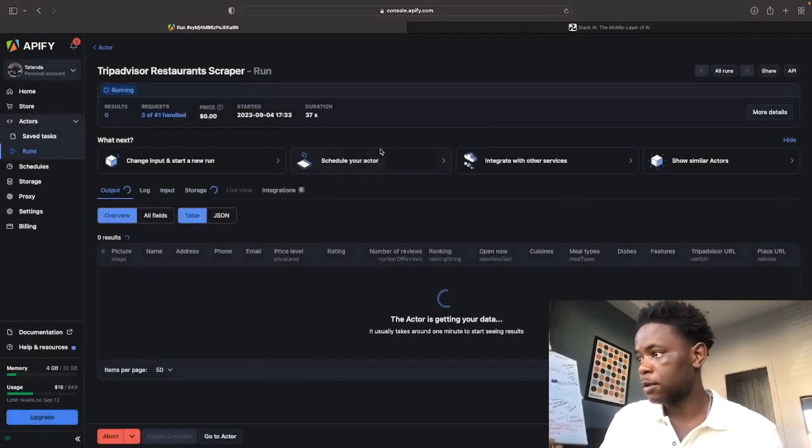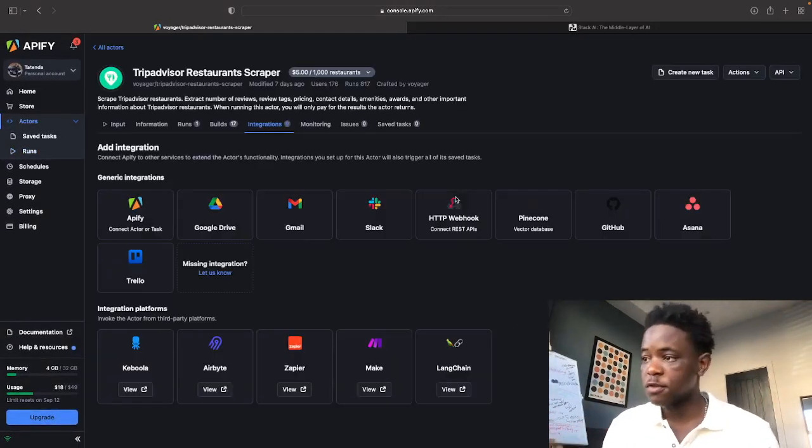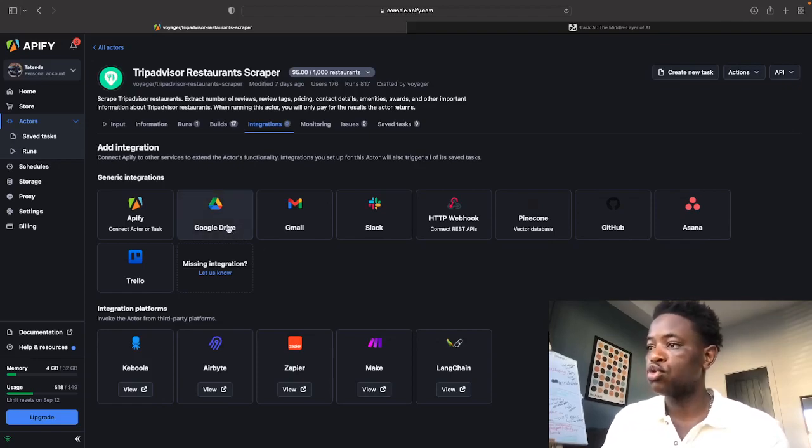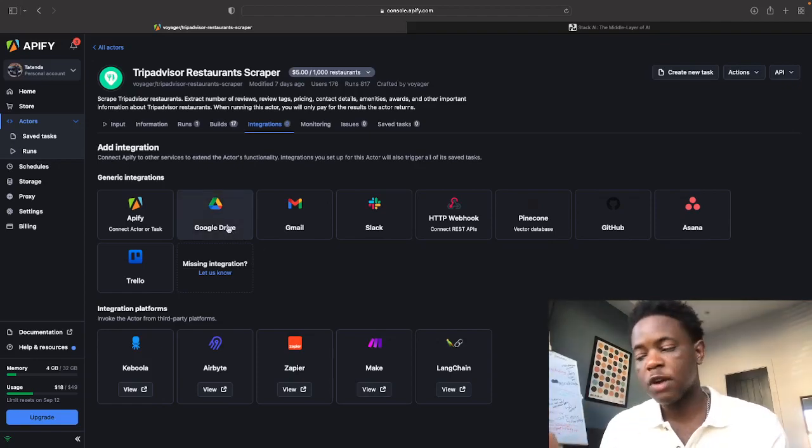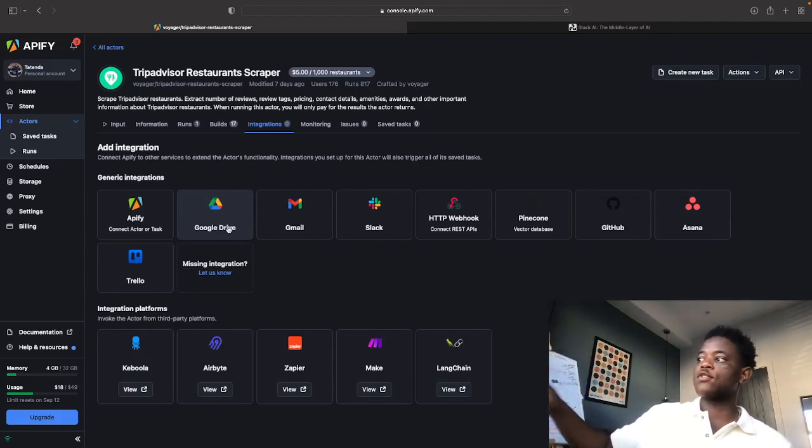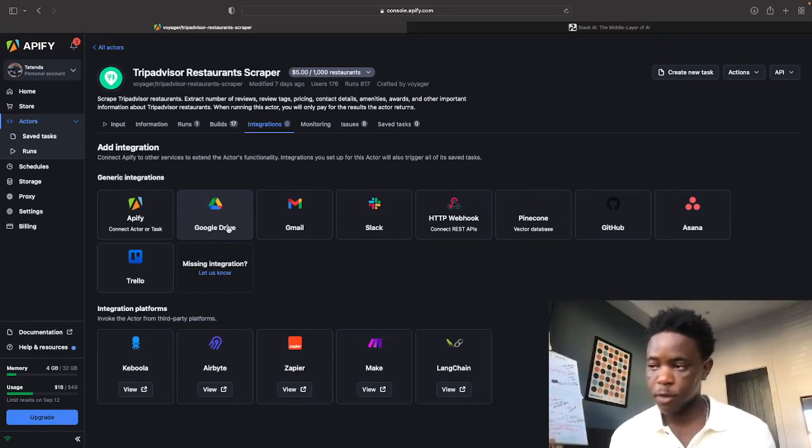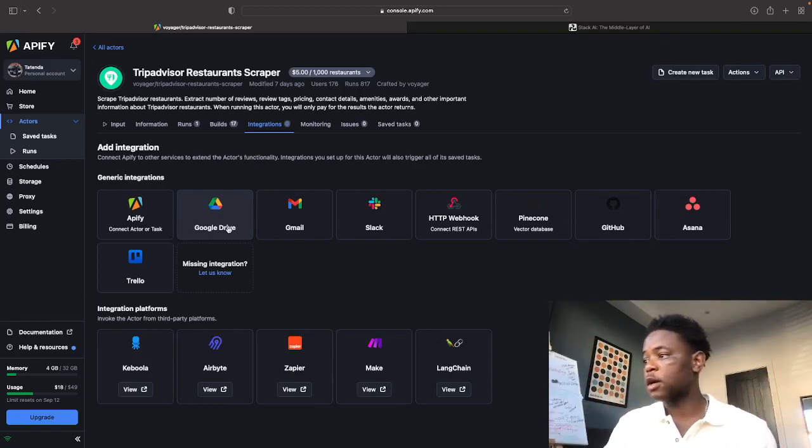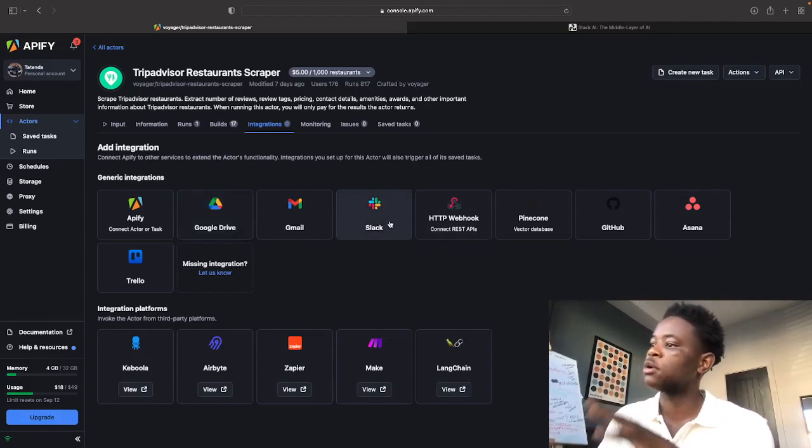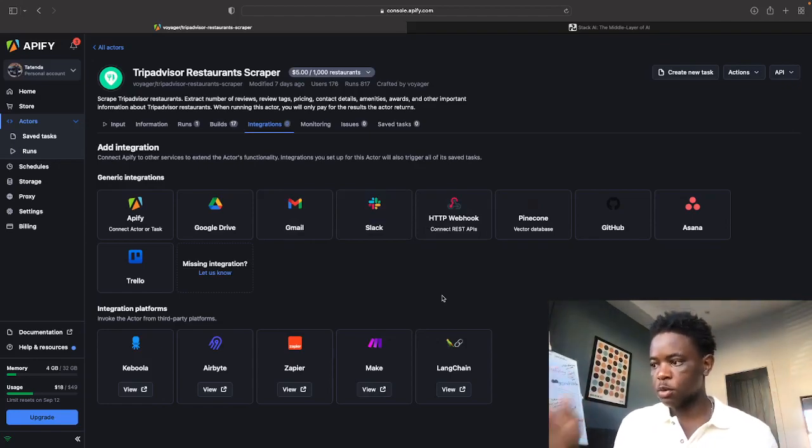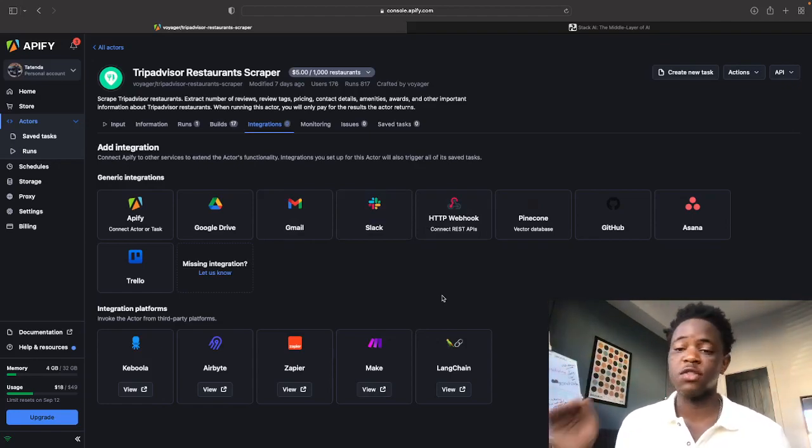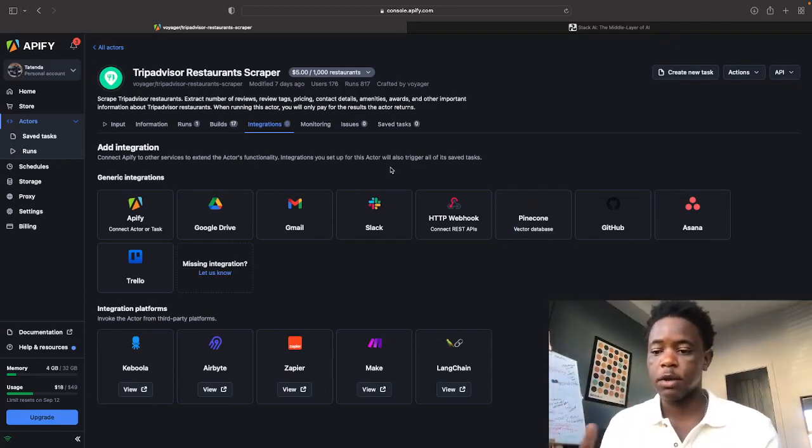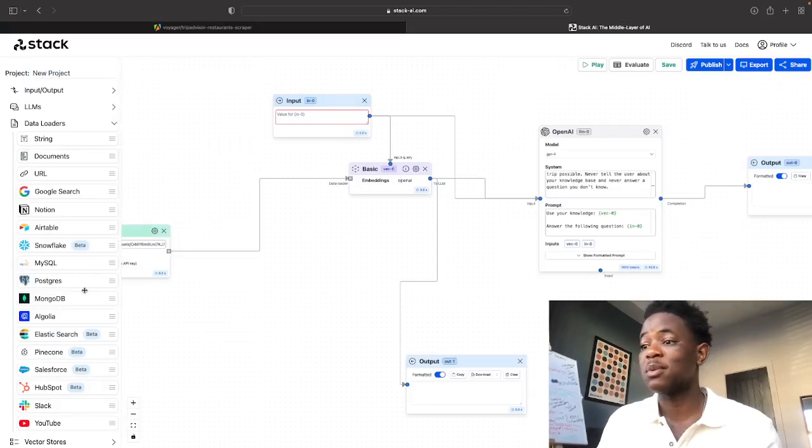Second thing, you can integrate this with a bunch of other services. And the one that I like the most is Google Drive. The reason I like Google Drive the most is because you can pull all that data and automatically get it into your Google Drive. Everything that you pulled will be automatically shipped over there. You can also use HTTP webhook, Slack, Gmail, even Langchain, which if you're building large language models, that'll be super useful. I'll go into that in another video.